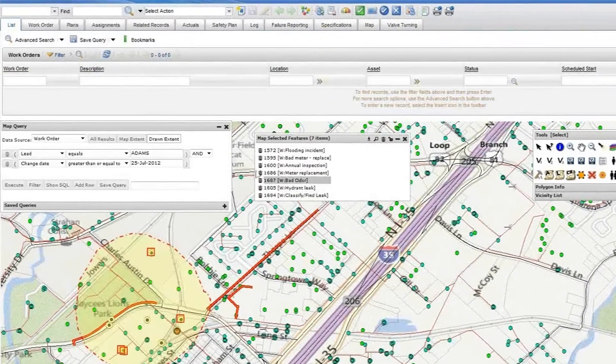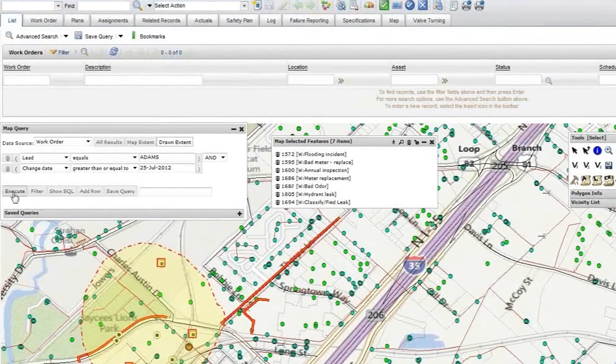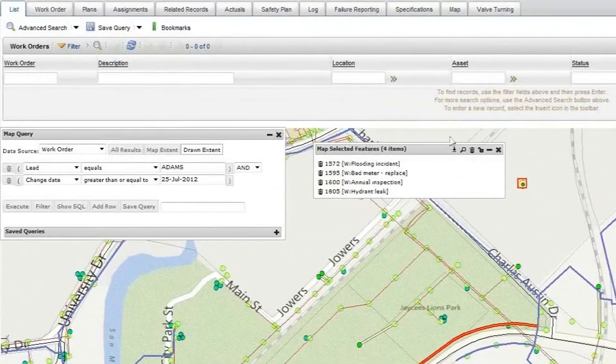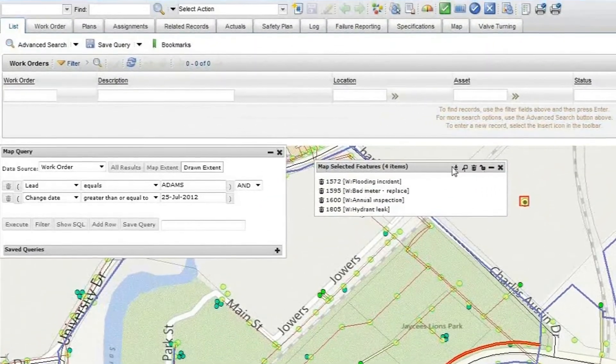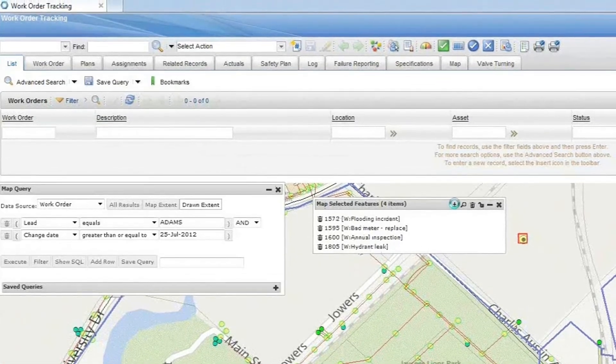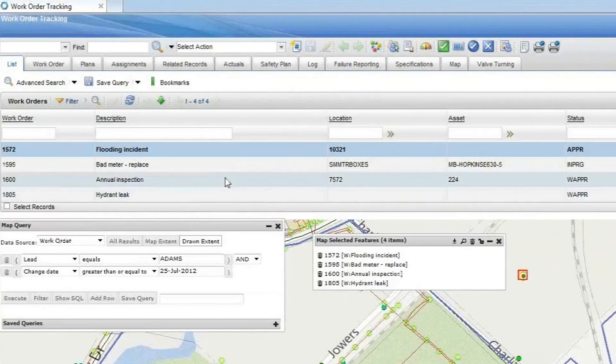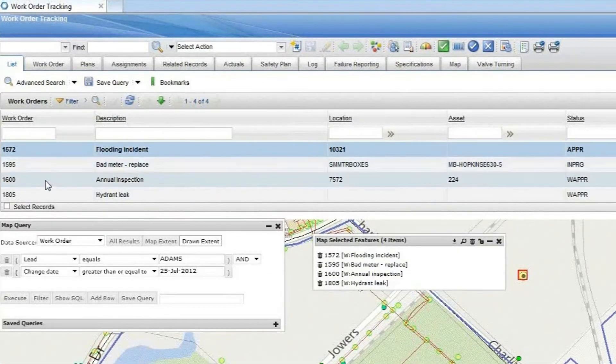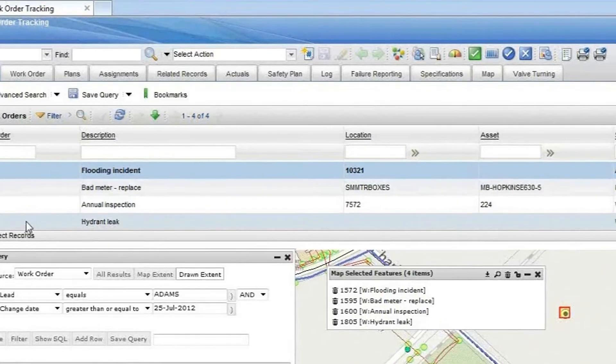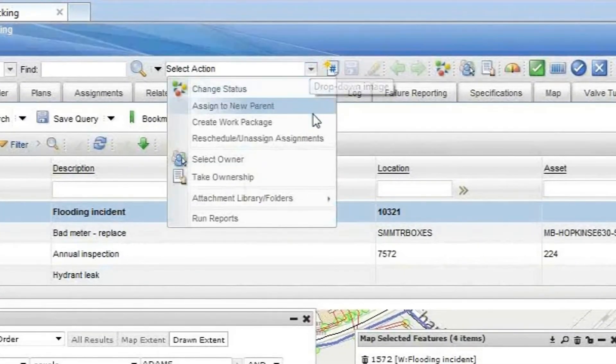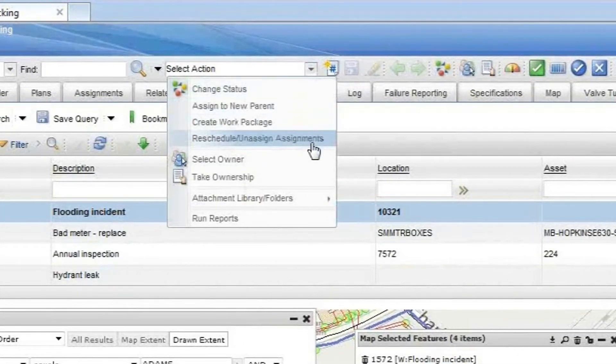Whenever I need to reassign work to someone else, MapEngine helps me find work orders by geographic location or any other attribute, and it allows me to reassign the work on the fly, so I can quickly get the workload distributed to the people that are best positioned to get the job done.